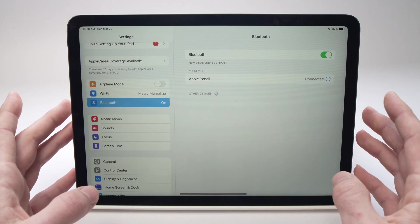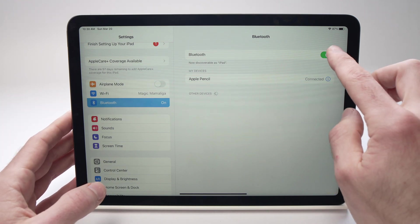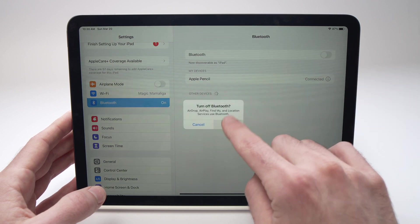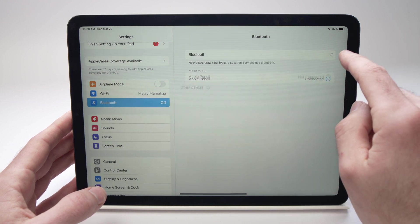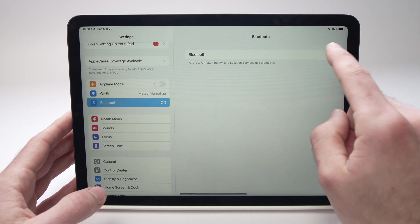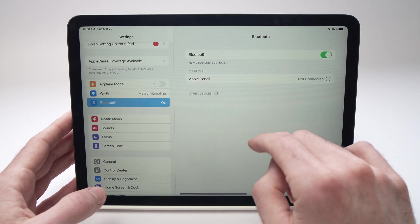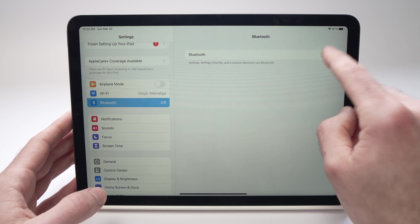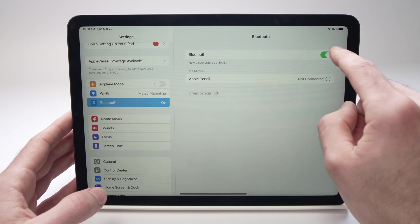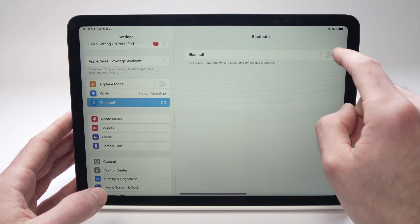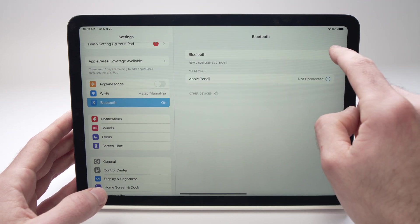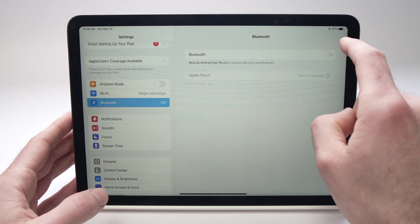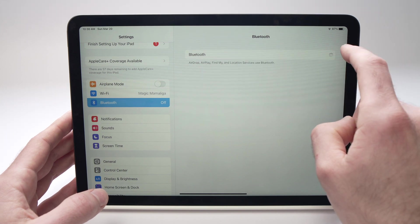Another thing you can do is simply turn Bluetooth on and off a few times. I know this sounds simple, but sometimes just by toggling it a few times, it can solve the problem.